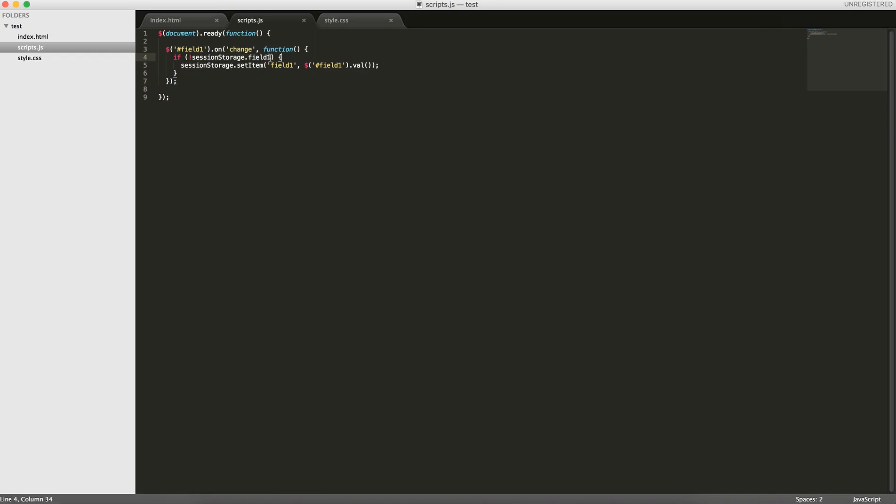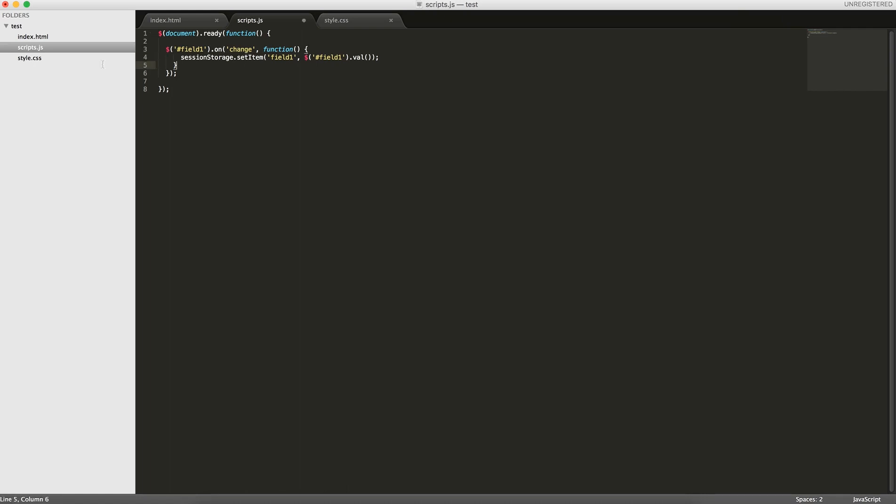We can just set the item field 1 to field 1.val. And what will happen is, when you enter in a letter, field 1 will be set to that letter. Then when you enter in a second letter, you're overwriting what's in field 1. You're just setting it again.